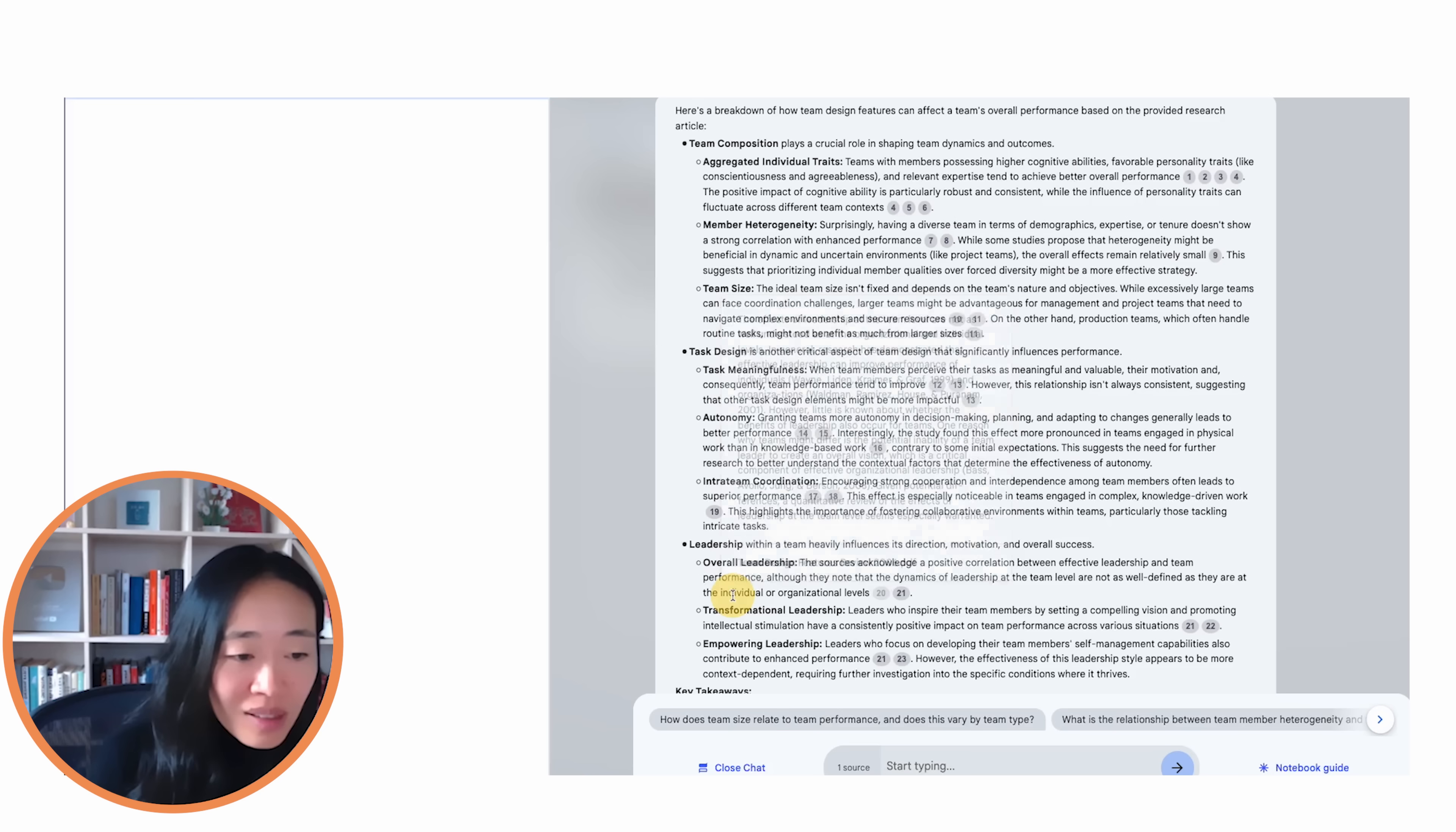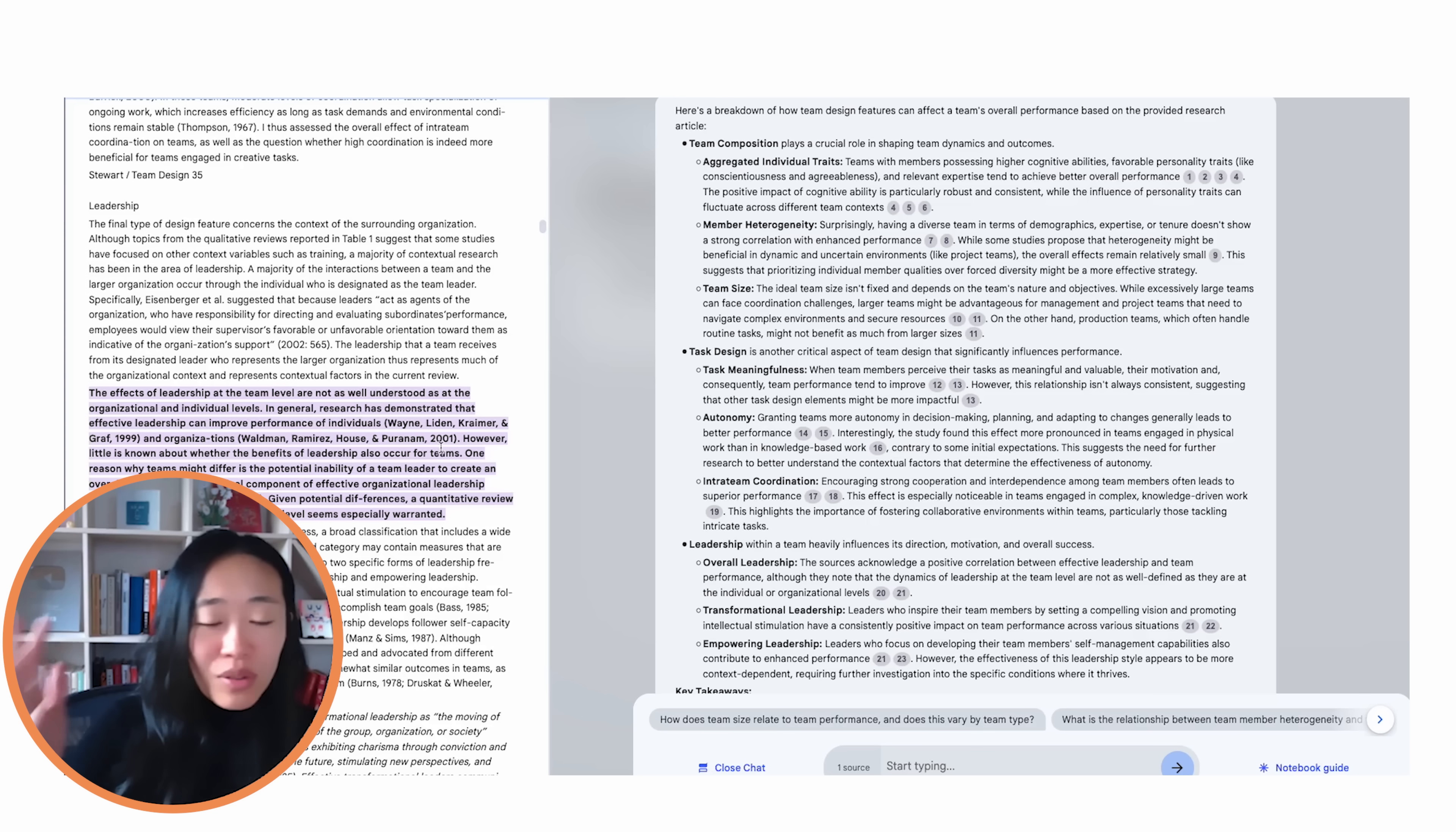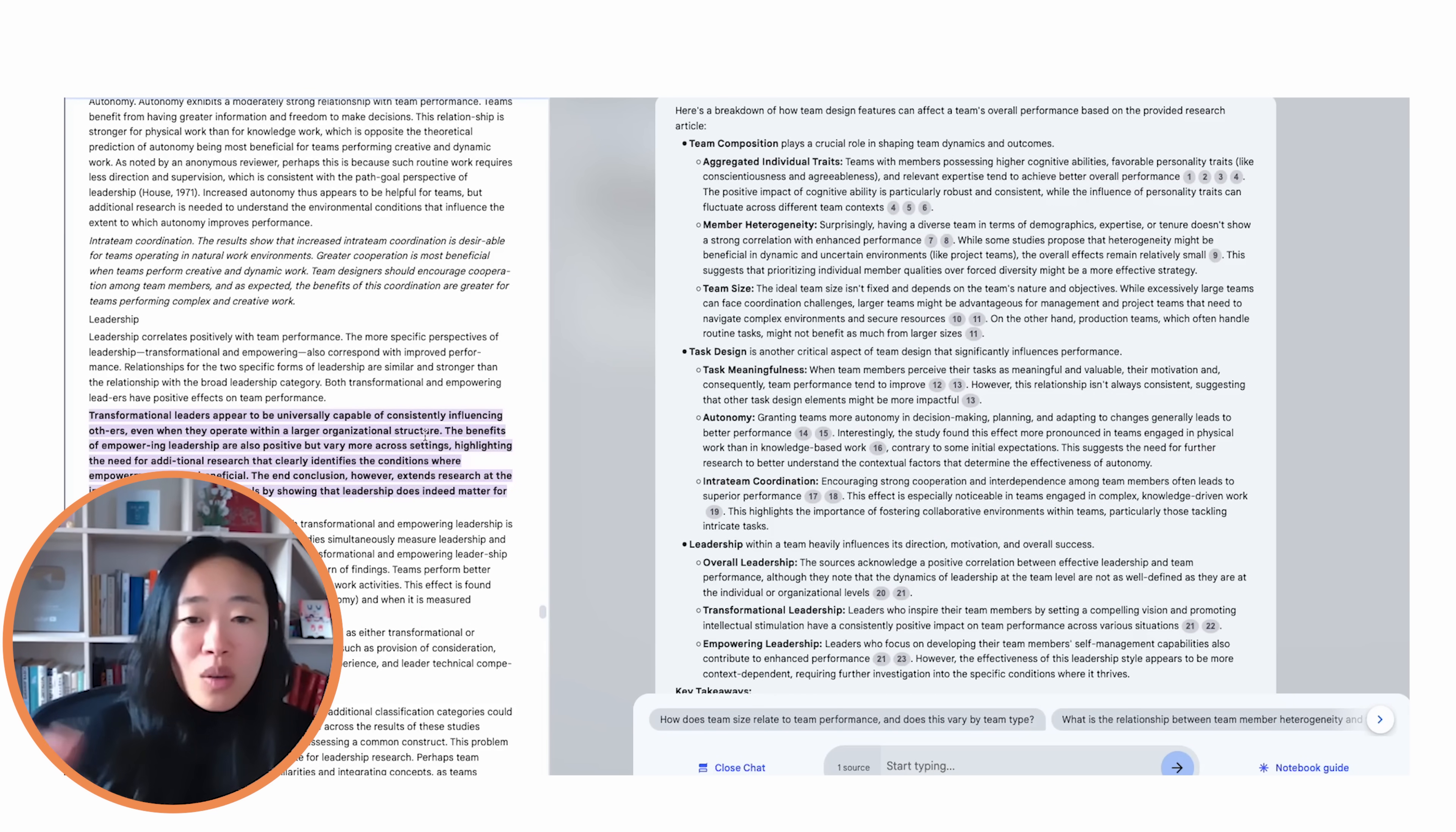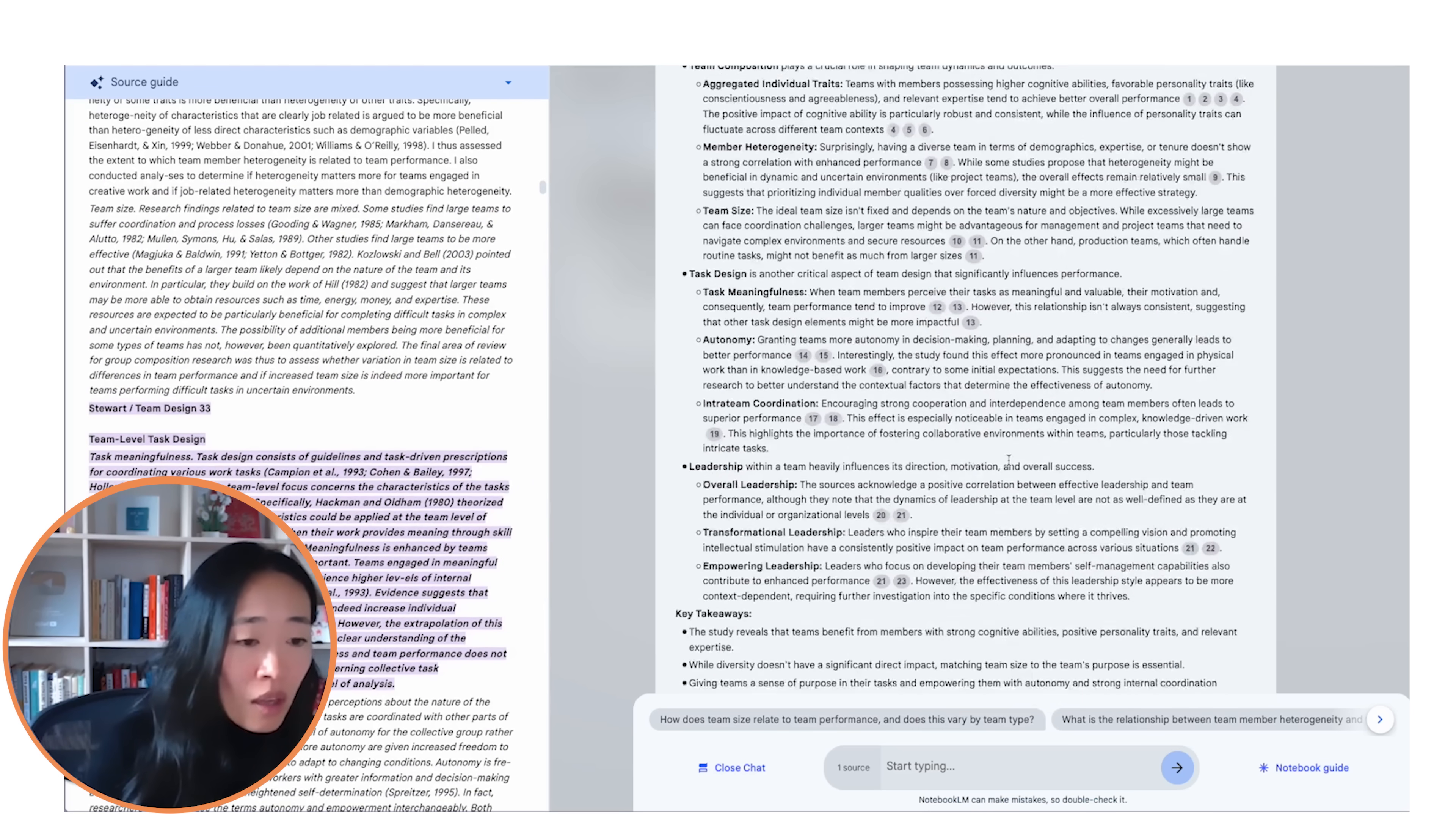And I love this about Notebook LM, which is you can click into this to find the actual place in the source where it talks about this idea. So even though this giant paper is probably tens of thousands of words, what I can do is figure out which parts are most relevant to me and actually find the citation of it. So I can better understand what is it that they say. And let's say I find I can't change the team composition. I'm not going to fire anyone. I'm not going to hire anyone new, but I want to change task design and leadership. I can focus on these cited areas first.